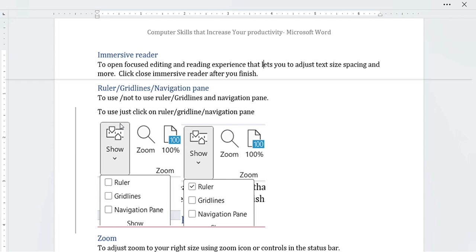To use or hide the ruler, grid lines, and navigation pane, go to the 'Show' section. Once you click on 'Show,' you will immediately see the options for ruler, grid lines, and navigation pane underneath.